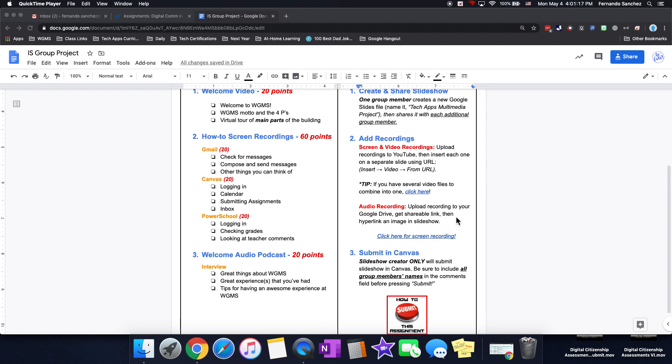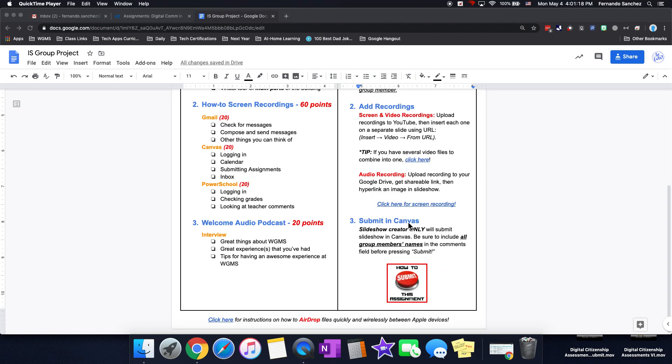Then finally, you're going to submit the slideshow in Canvas. Only the creator of the slideshow, not the ones who they shared it with. Just the creator of the slideshow will submit it in Canvas and be sure all the group's members' names are on it. All right?